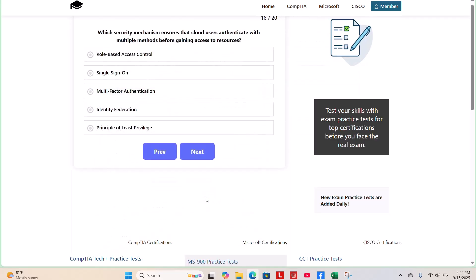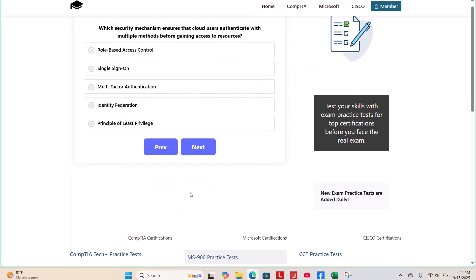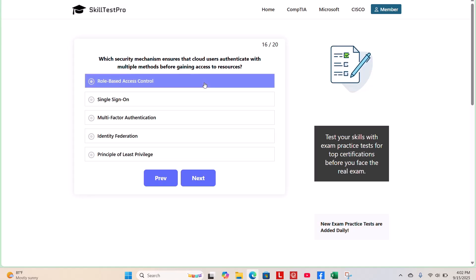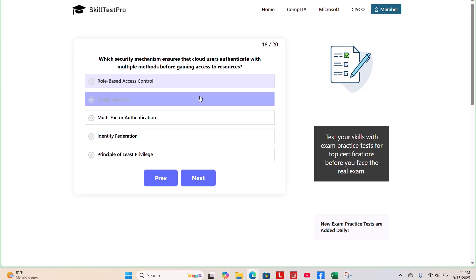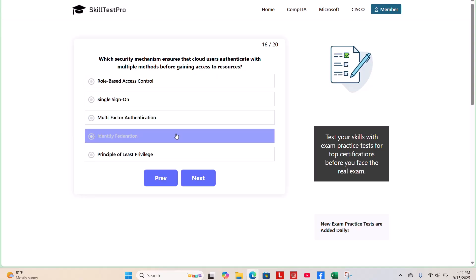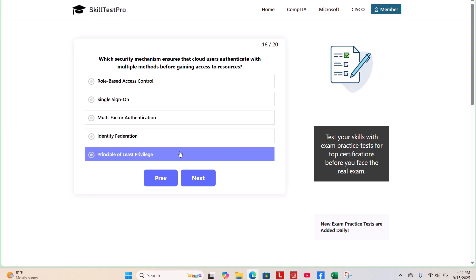Question 16. Which security mechanism ensures that cloud users authenticate with multiple methods before gaining access to resources? Role-based access control, single sign-on, multi-factor authentication, identity federation, or principle of least privilege? Give you a few seconds.